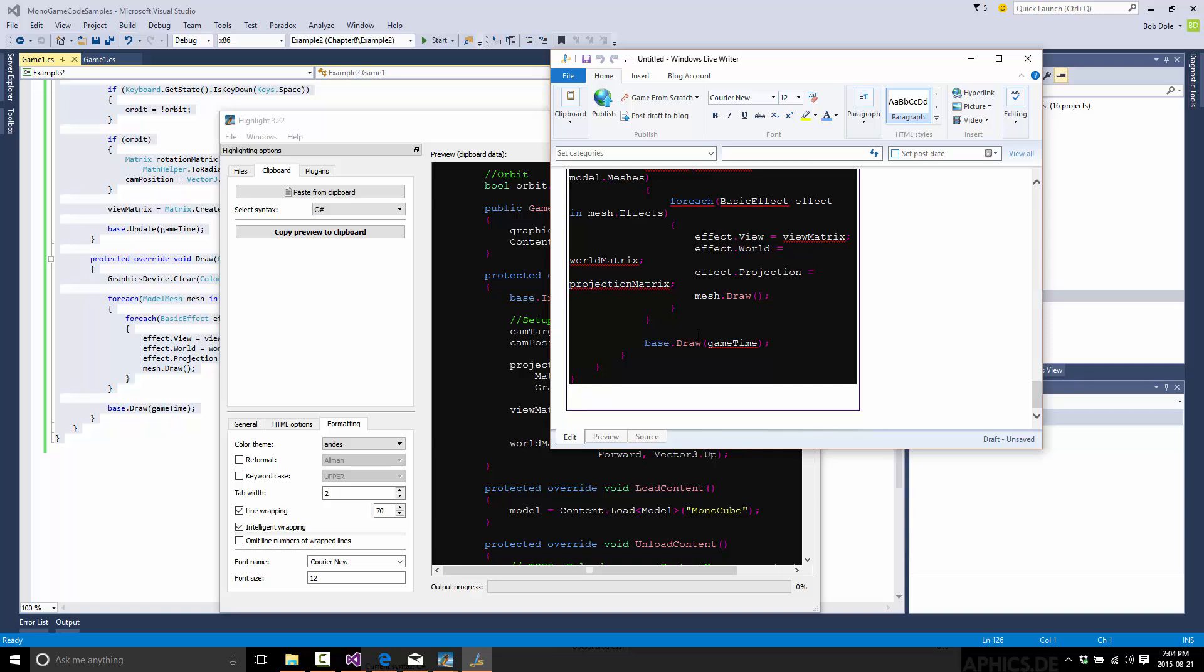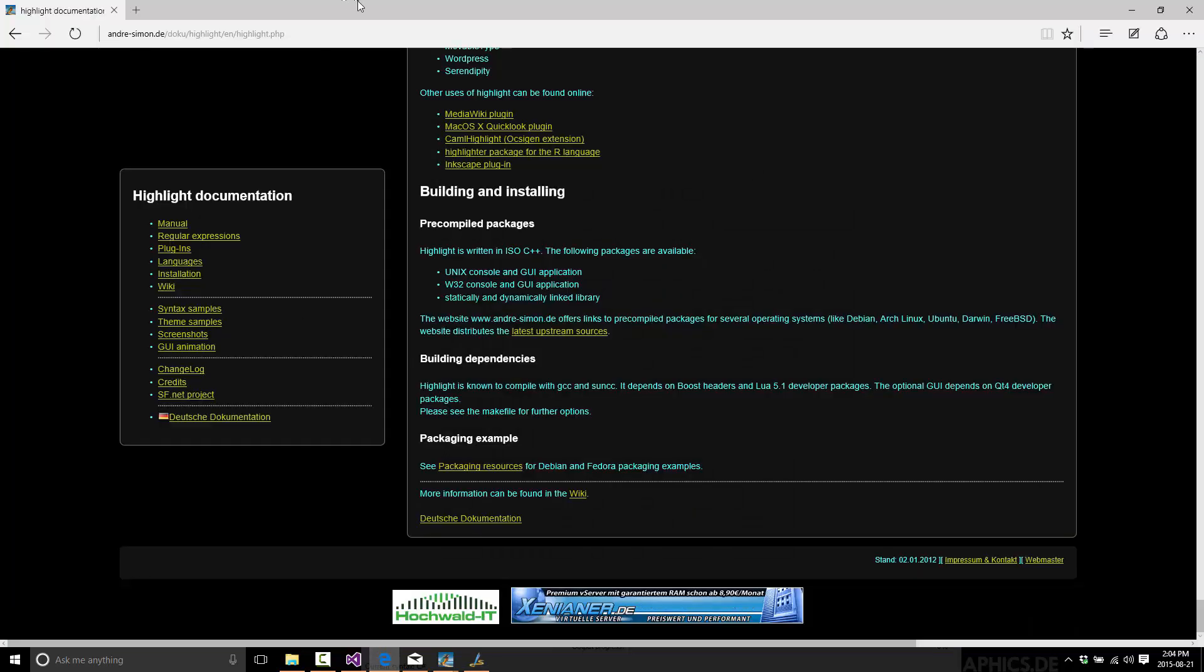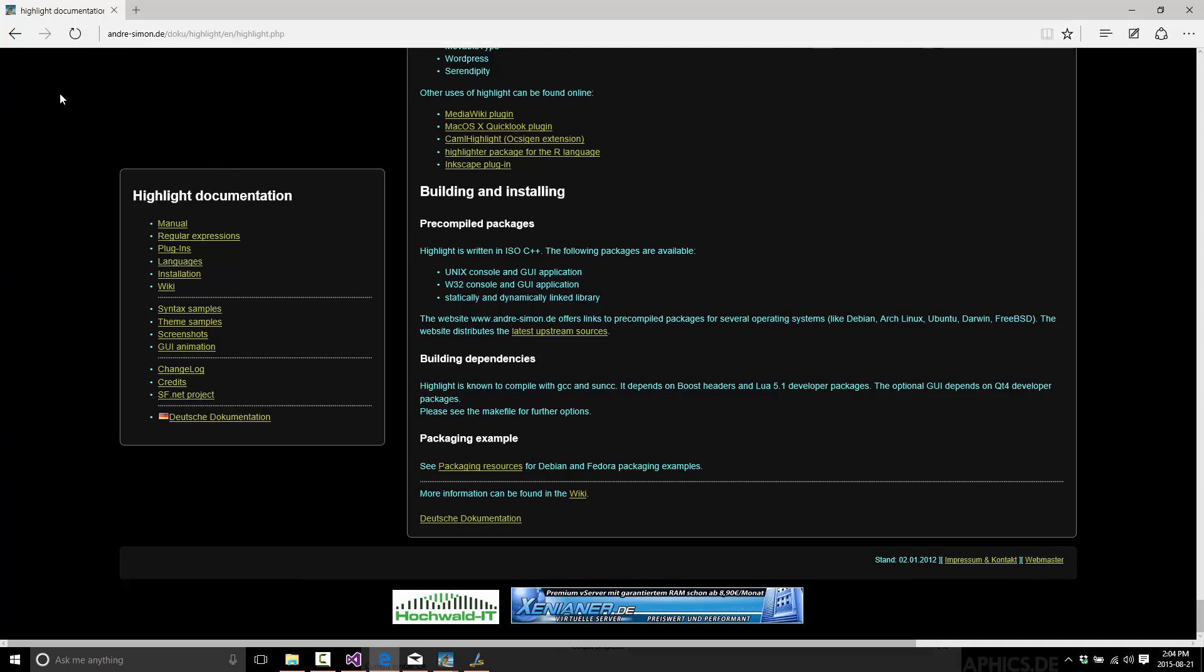So quick tip. That is what I use for syntax highlighting. It is super fast, super quick workflow. Once again, the website for it is Andre-Simon.de. Great program, completely free. Check it out. Cheers. Bye.